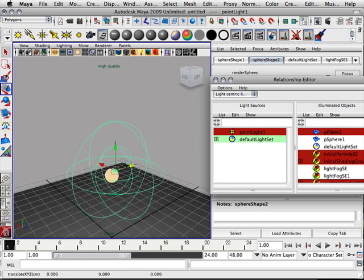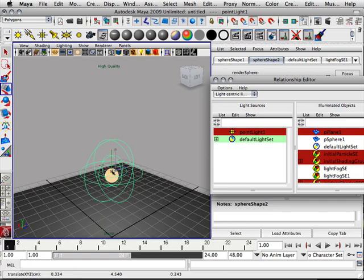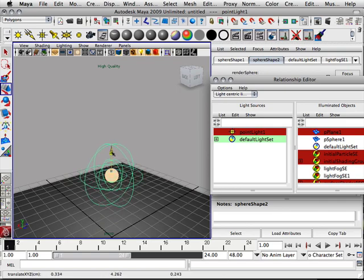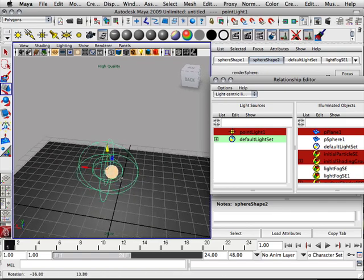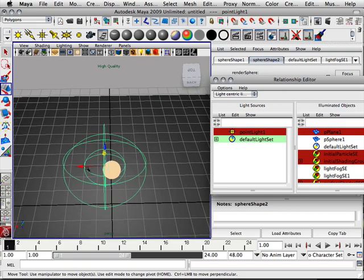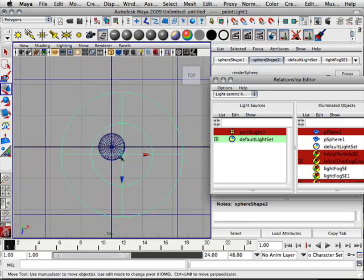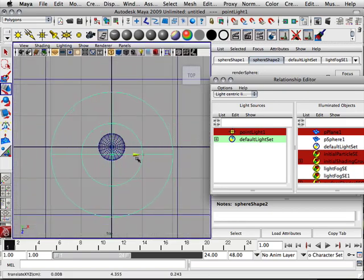I could put this ball on the inside here. Hit V on the keyboard to point snap it. Then I can kind of sink it into the ball.